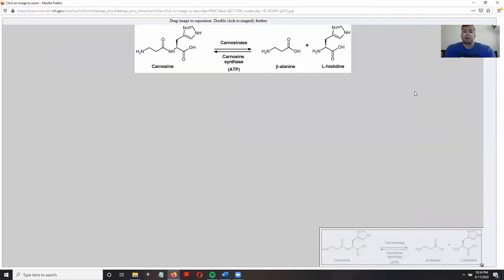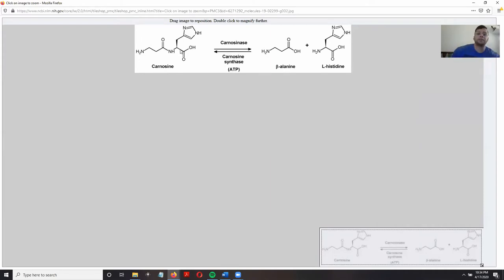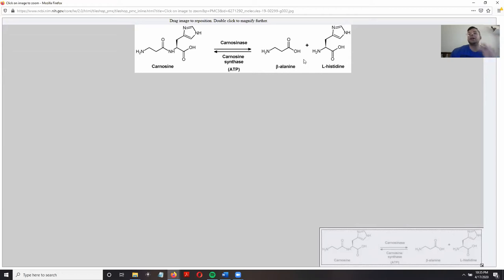Let's talk about carnosine and how it is synthesized and broken down in the human body. Carnosine is composed of both beta-alanine and histidine. In order to synthesize carnosine in the human body, we need to have beta-alanine and histidine present as those amino acids.